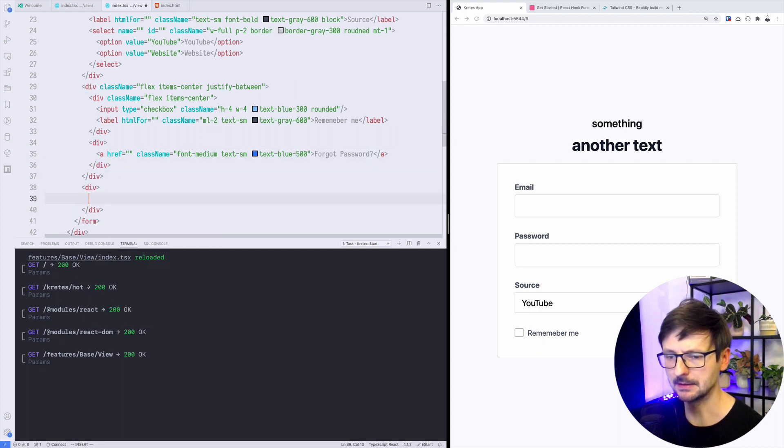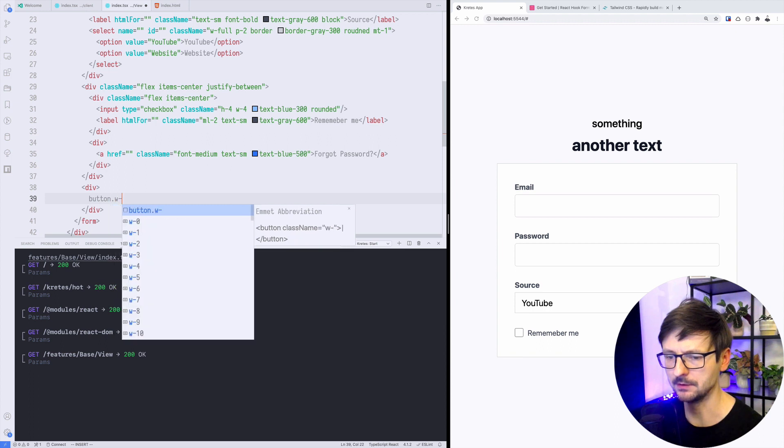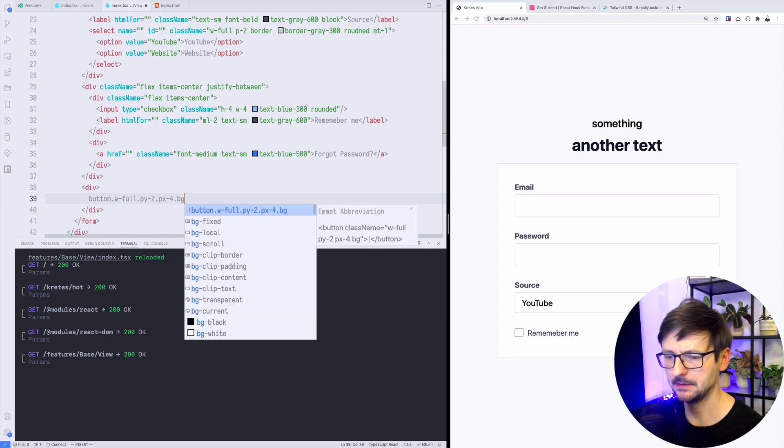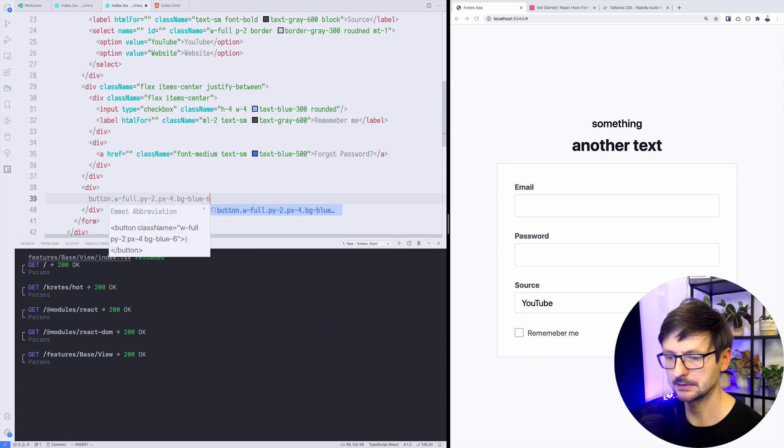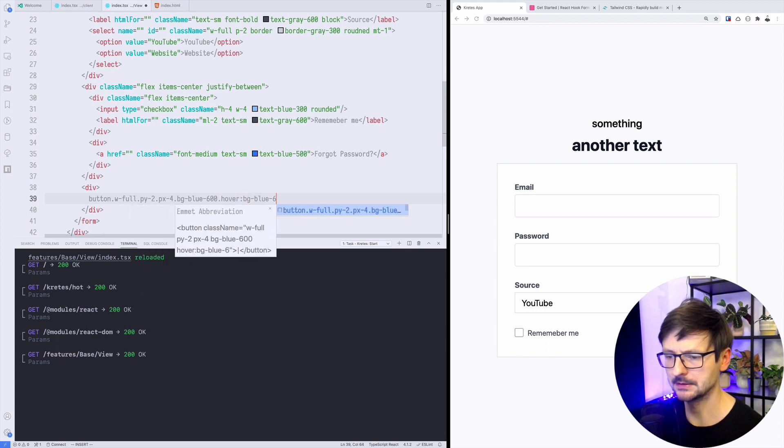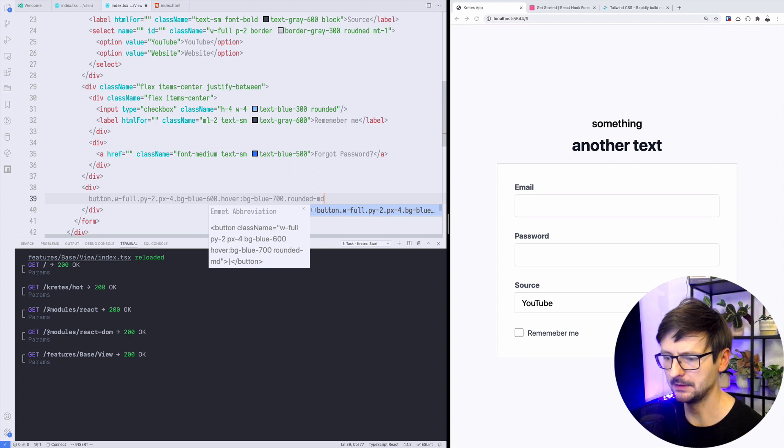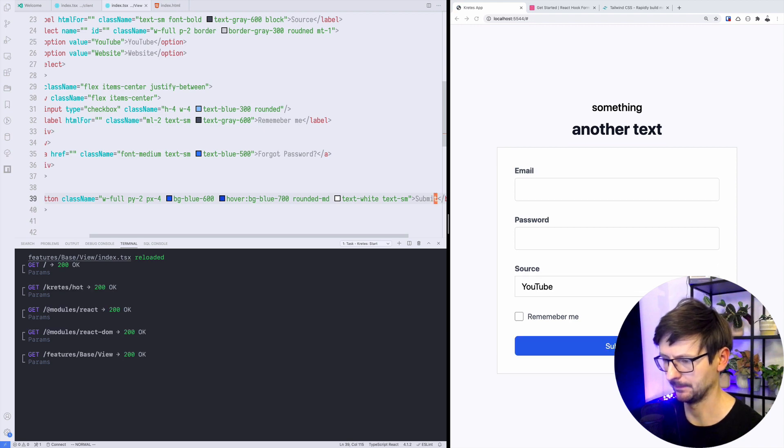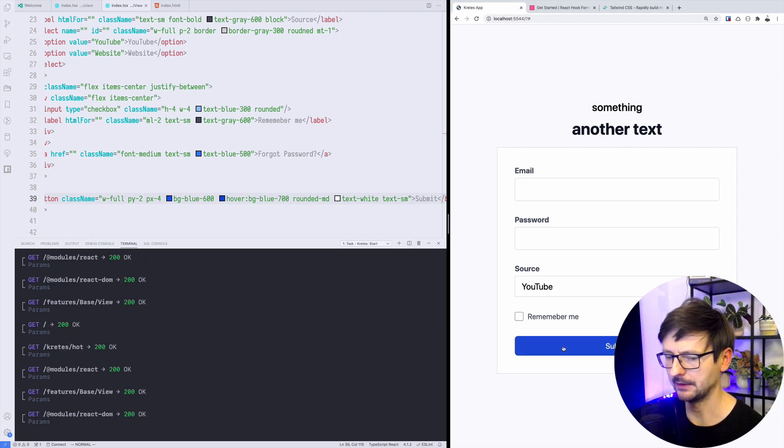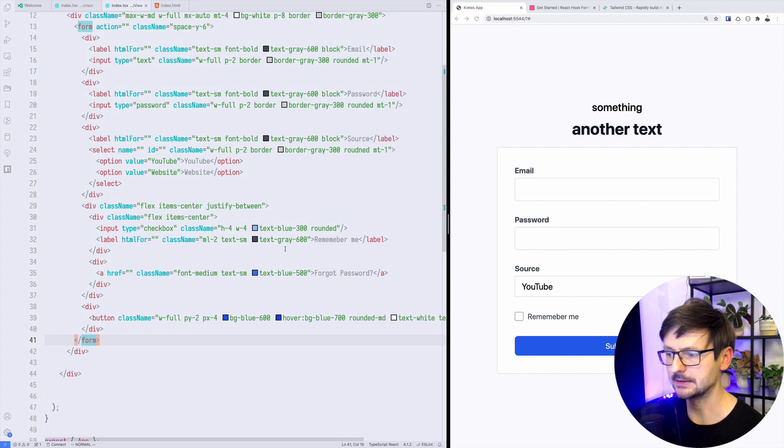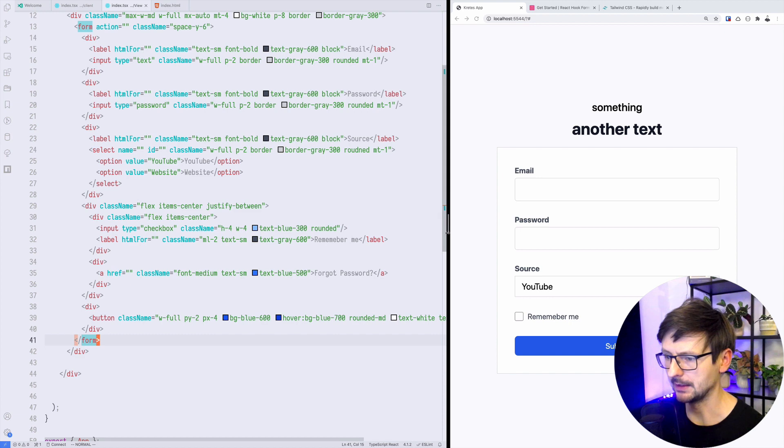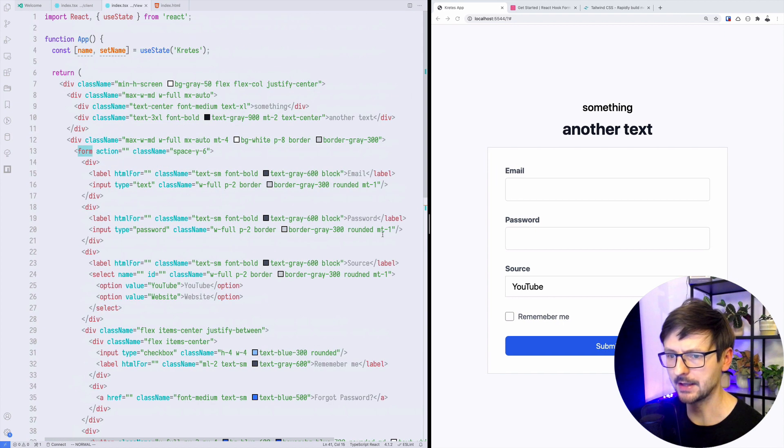Finally, there's another section we need to add, which is the button, the submit button. This will be full size and bg blue maybe 600, and maybe hover bg 700, and rounded medium maybe, and text white, and text small. Yeah, so now if I click nothing happens. That's the first part. We created a form using Tailwind CSS. It's properly aligned and now we can connect it with React.js.